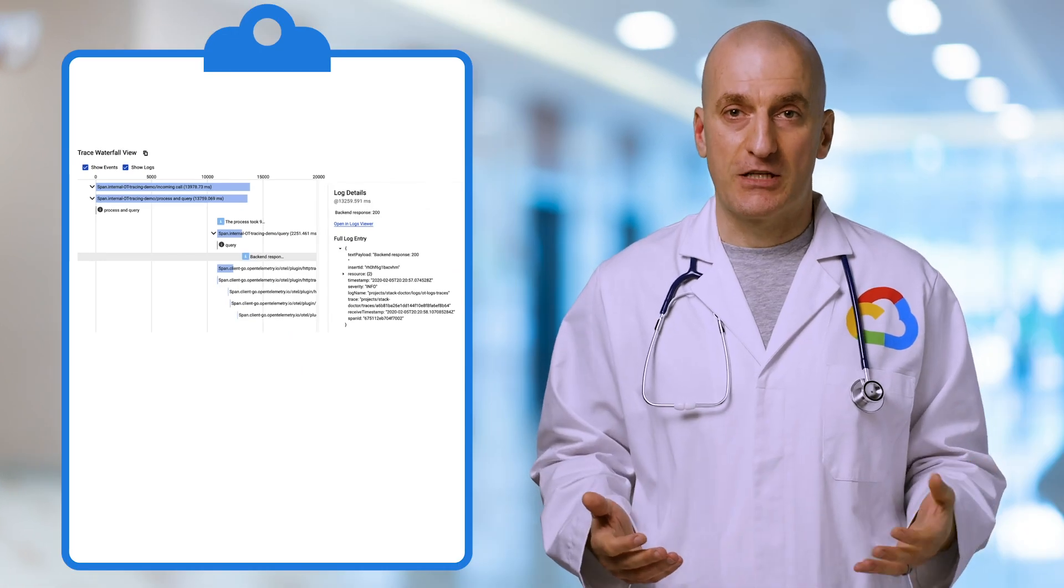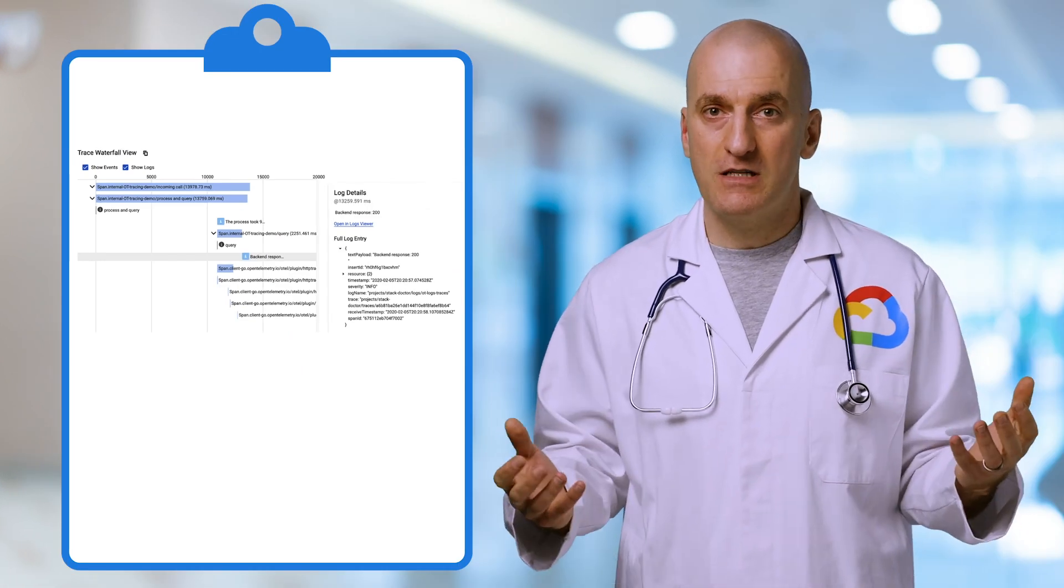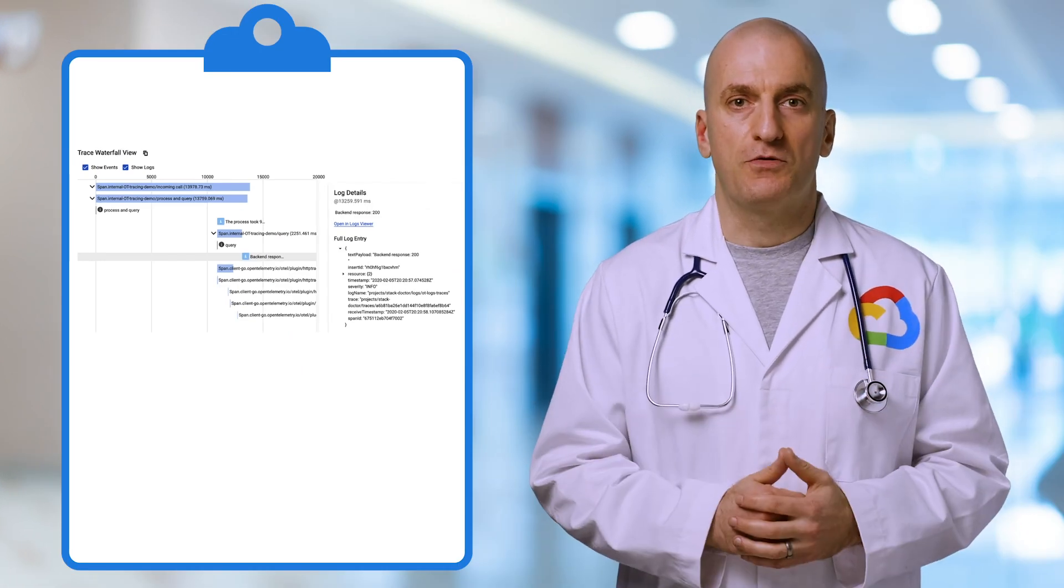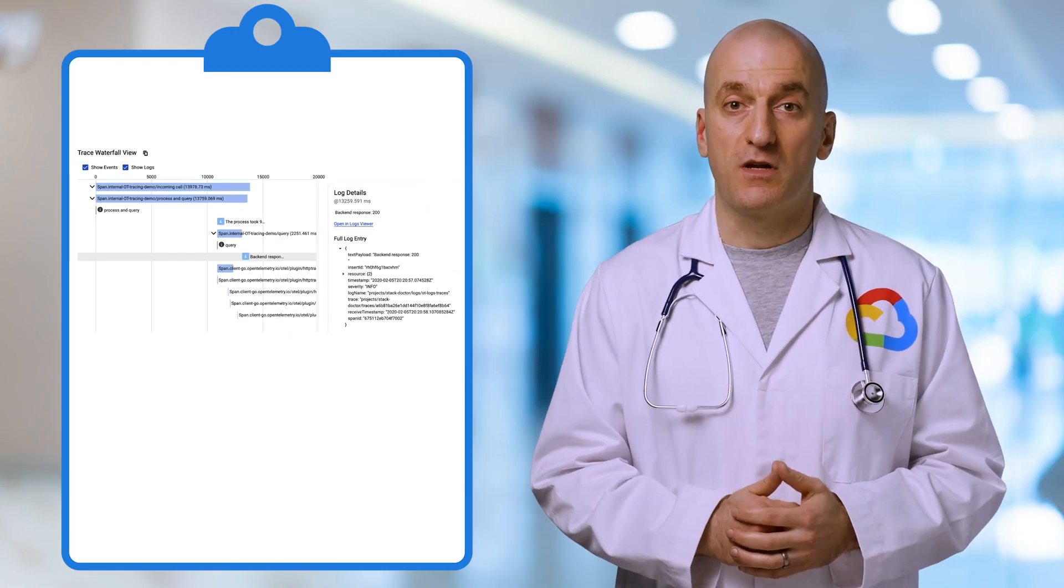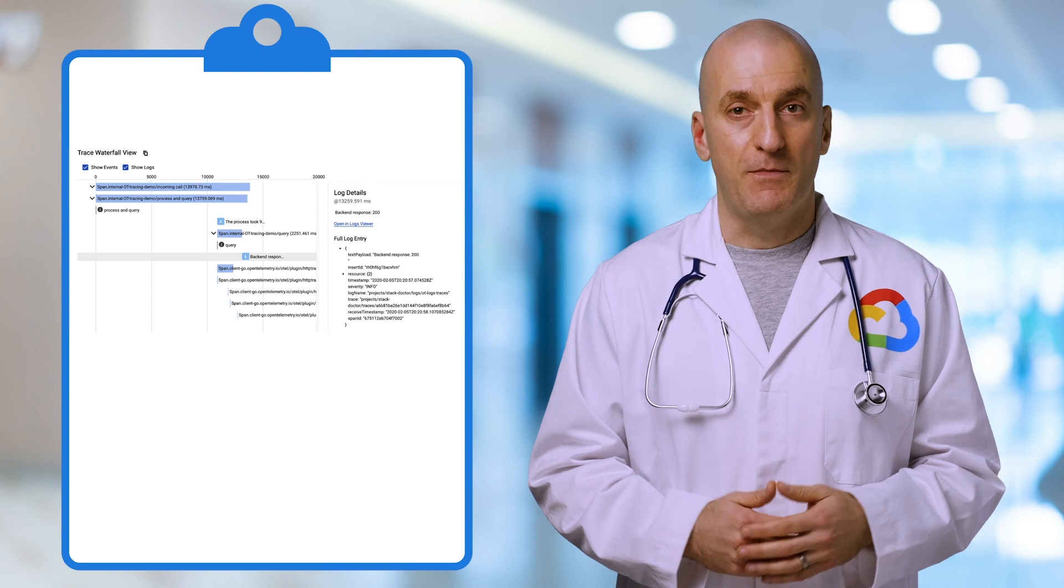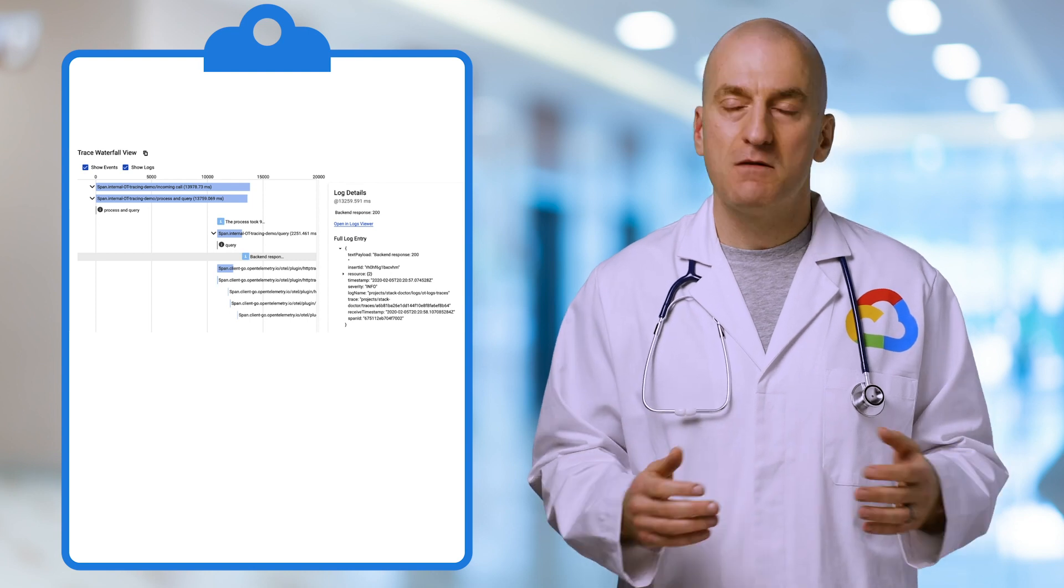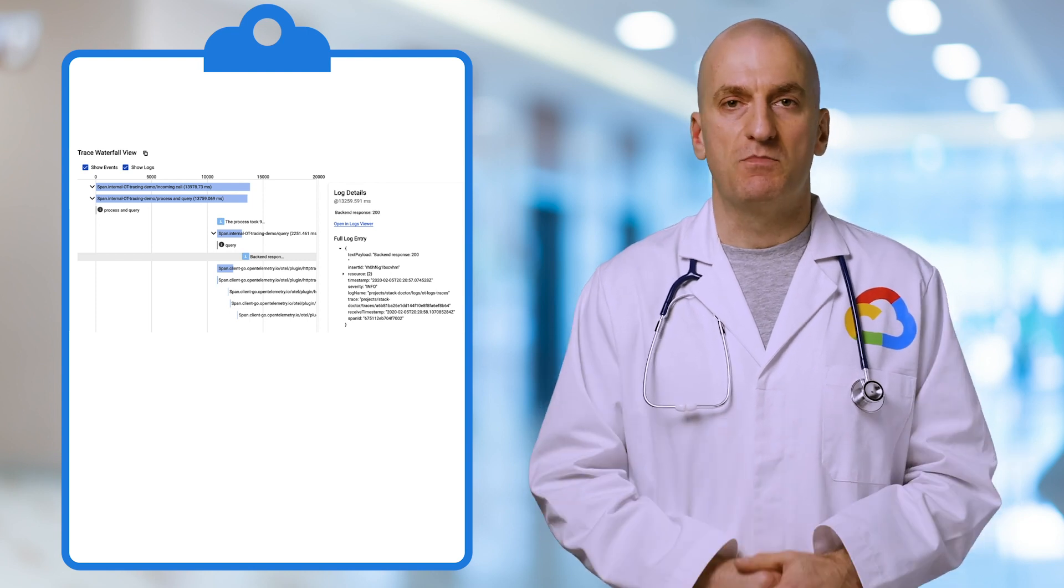Using OpenTelemetry to connect traces with logs is a great way to improve the observability of our service and make latency issues much easier to debug.